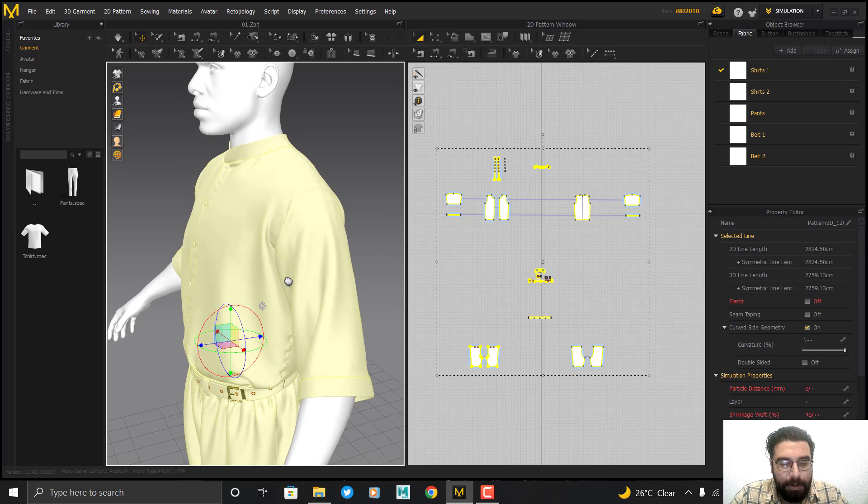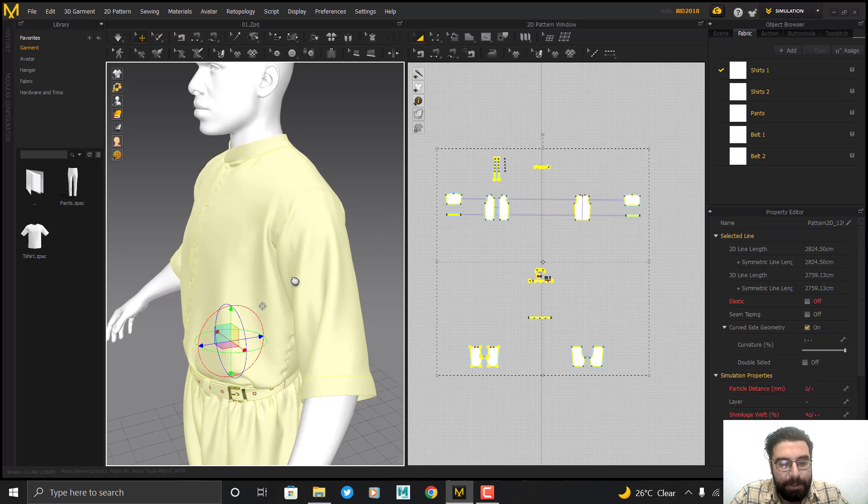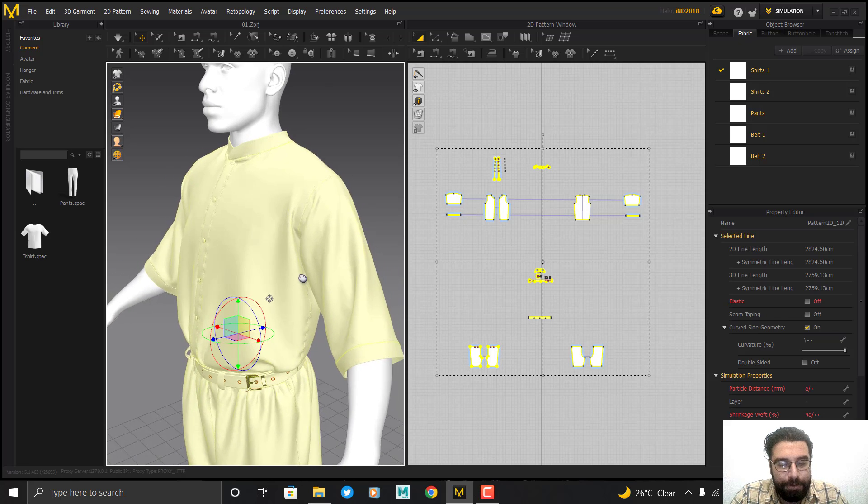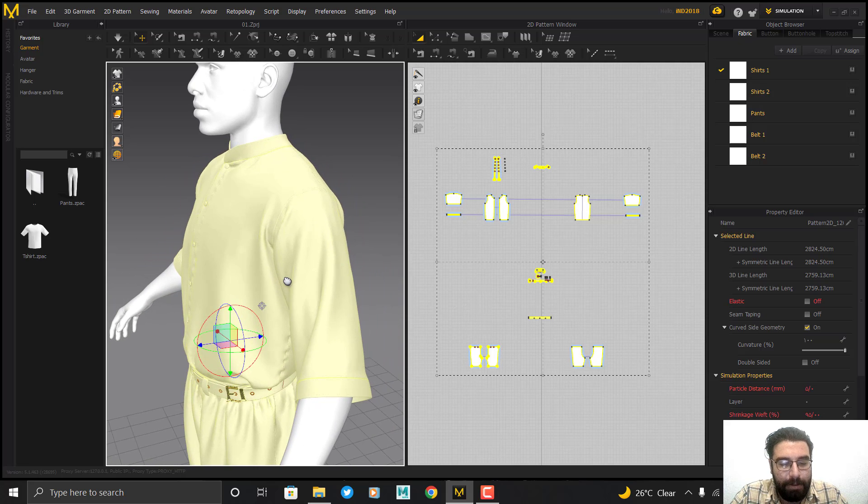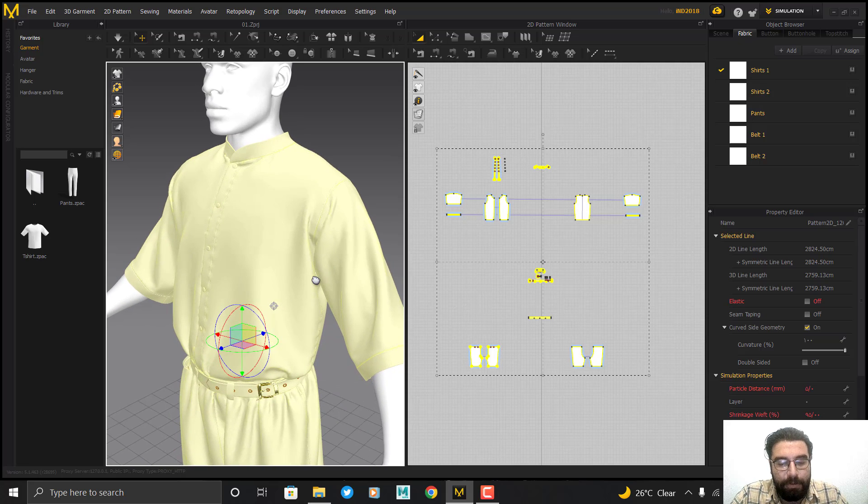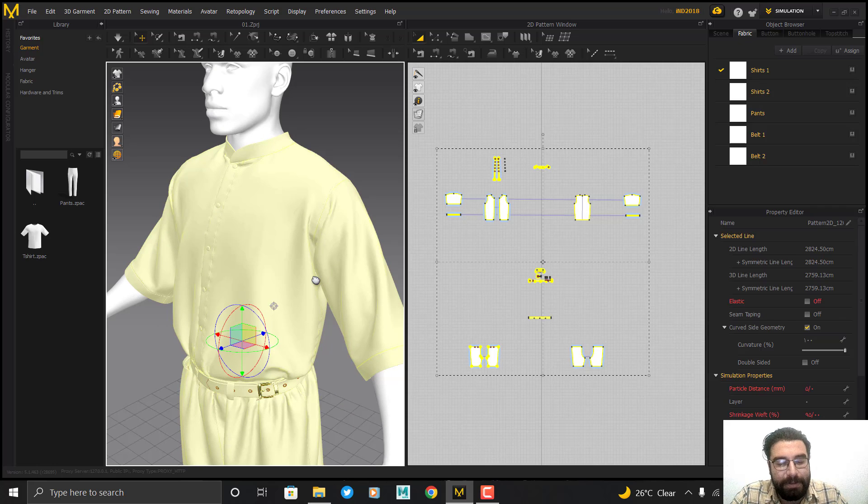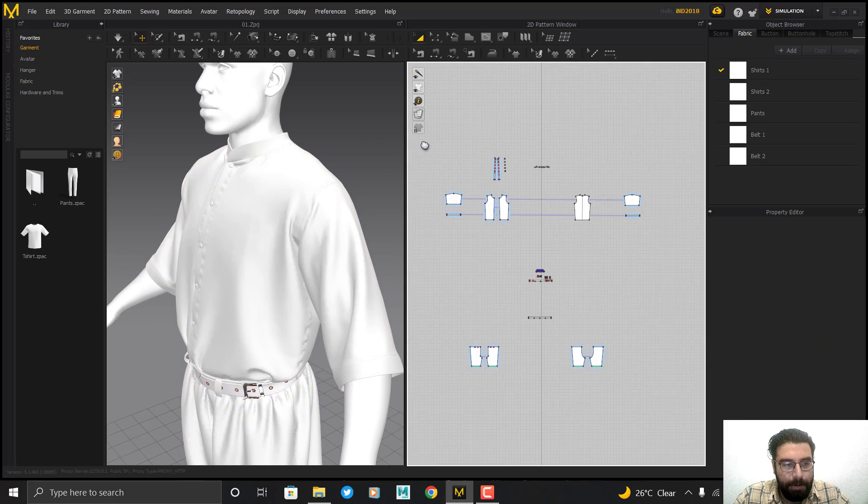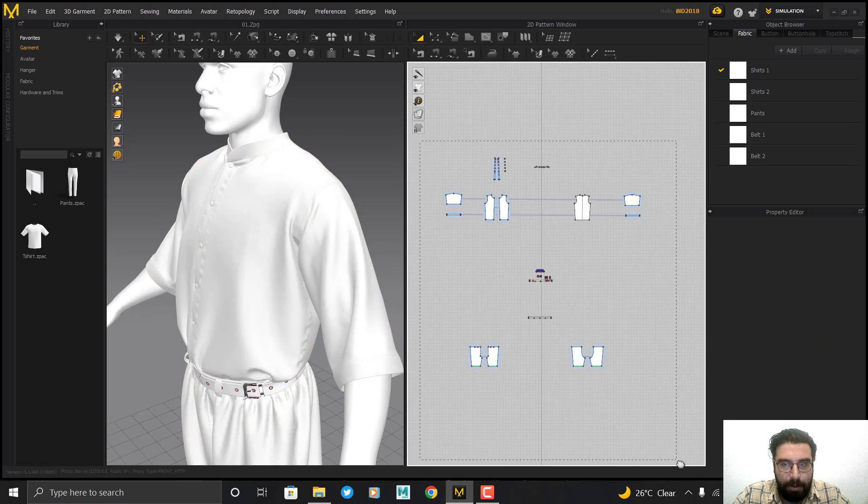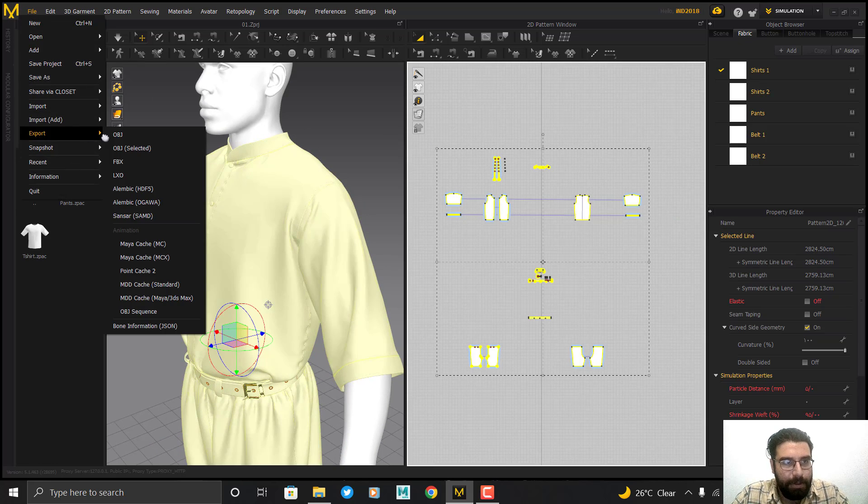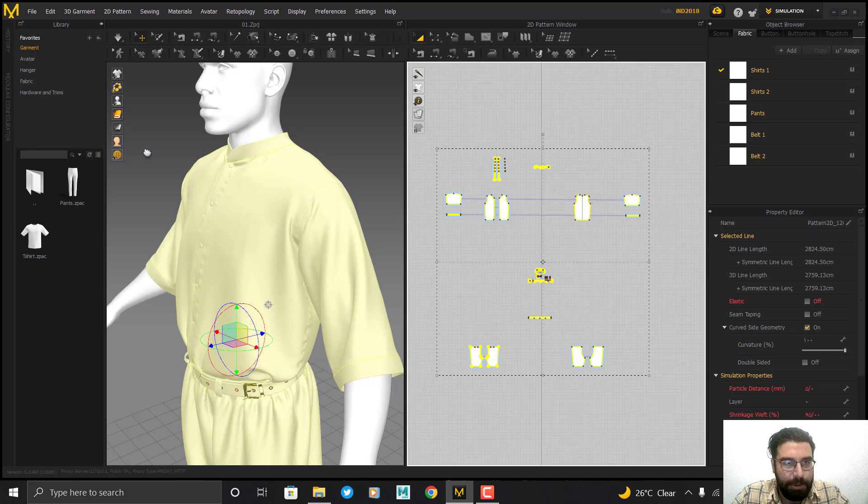To solve this problem, the ability to bake in Substance Painter will help us. First of all, I output all the patterns as OBJ.